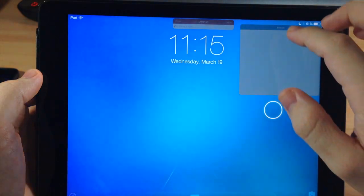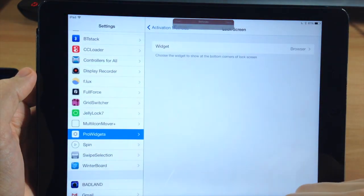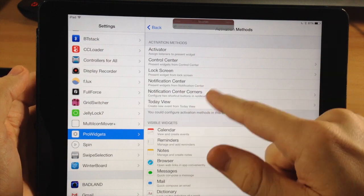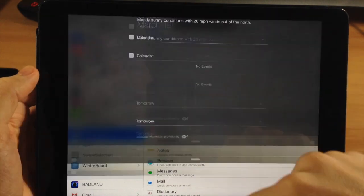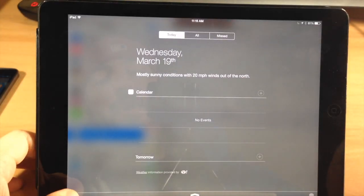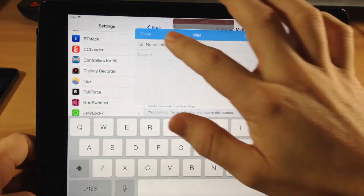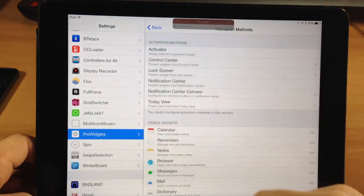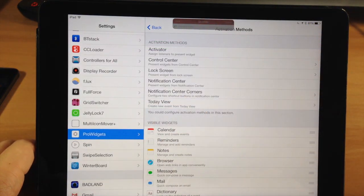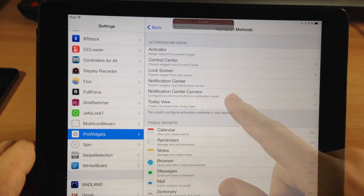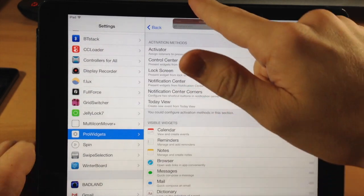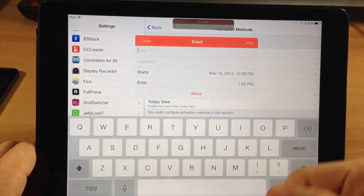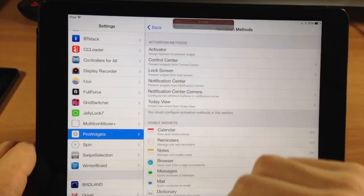You also have notification center widgets. If we swipe down on notification center, you have Mail and Messages so you can quickly send a message from the corners of the notification center. In the Today view, you can add a calendar event — just tap the little plus and a new calendar event widget automatically pops up.